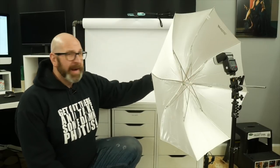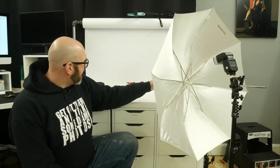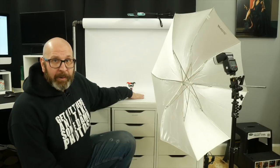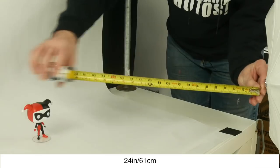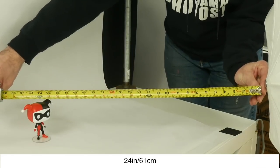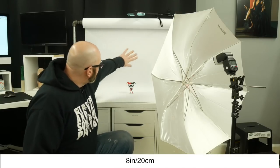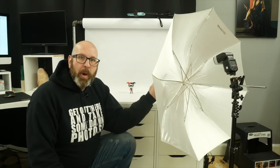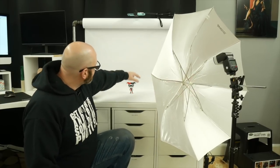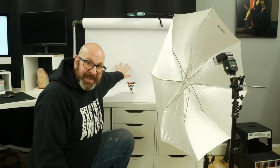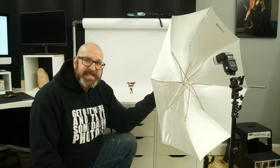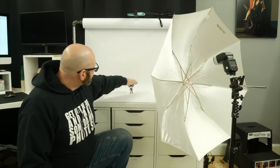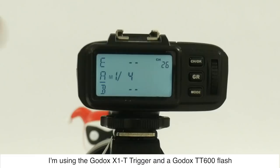The flash is set up at camera right pointing at an angle down at our subject on the white background and the flash is about two feet away from the subject. Now the subject is about eight inches away from the background and this is important because we're using one light which means we need this light to illuminate both the subject and the background behind the subject. If you have this light too far away or if you have the subject too far away from the background, you're going to lose the background into gray which will defeat the purpose of what we're trying to do here.